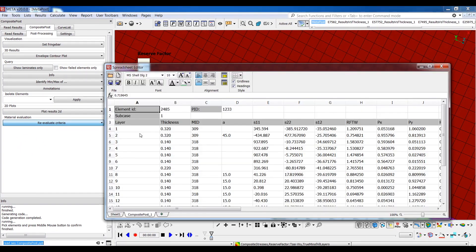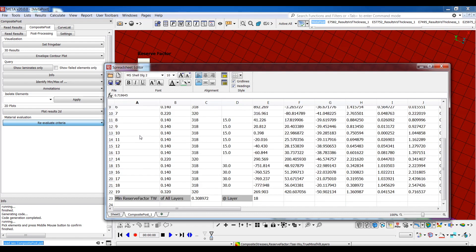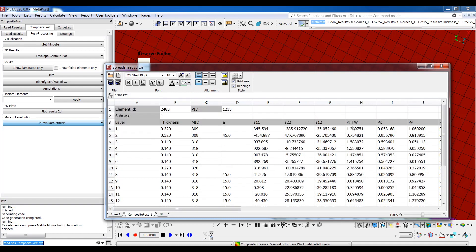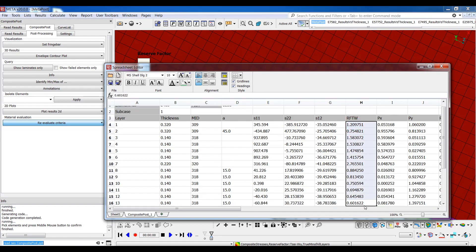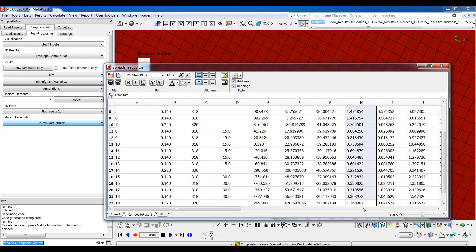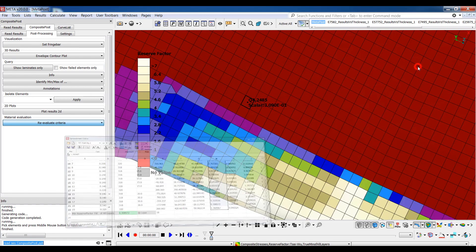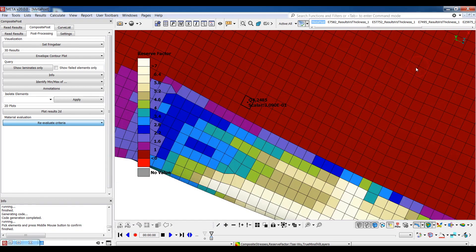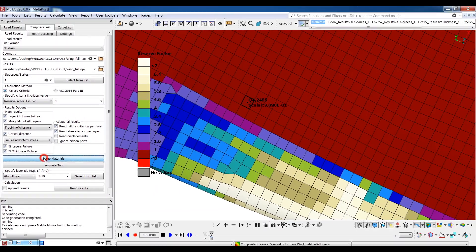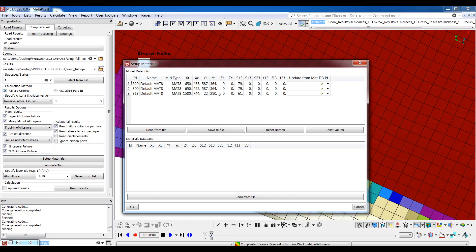A spreadsheet is instantly created in the spreadsheet editor containing information about the element which includes the minimum reserve factor, the layer at which it occurs, and the values of the reserve factor at each layer separately. Now I can go back to the read results card and click on the setup materials button.